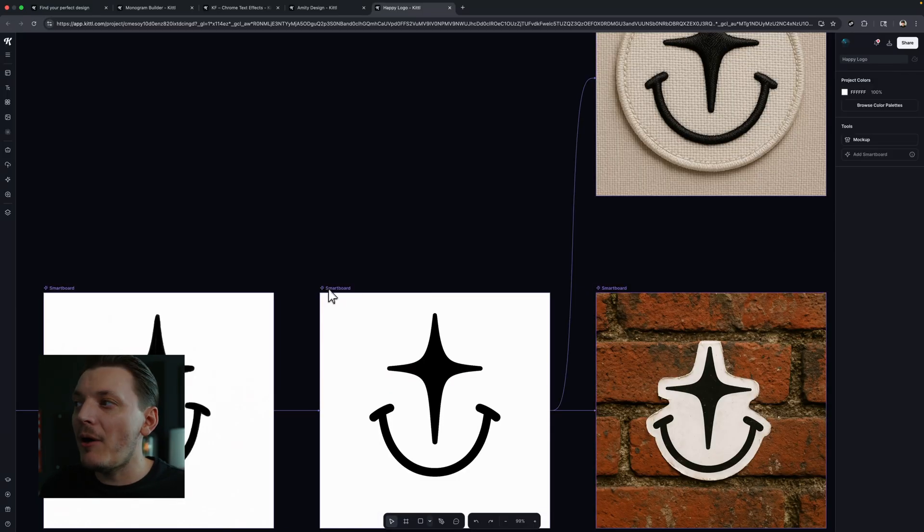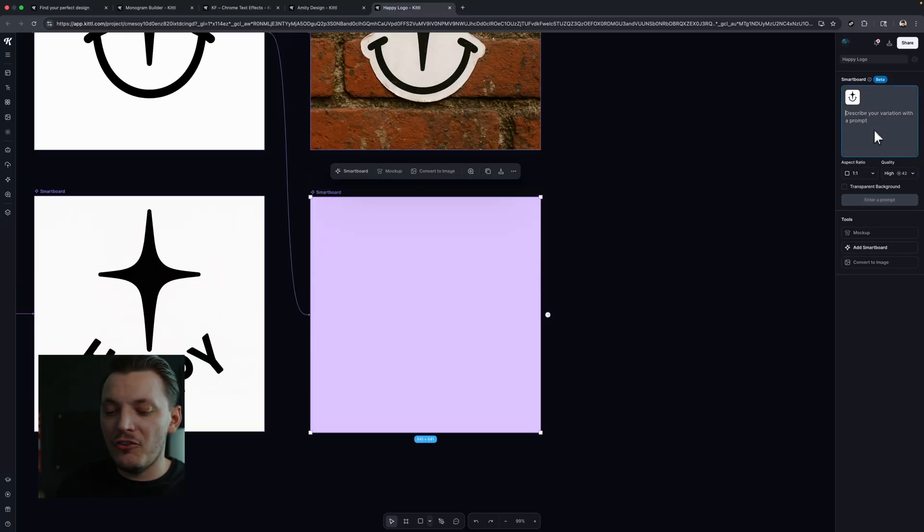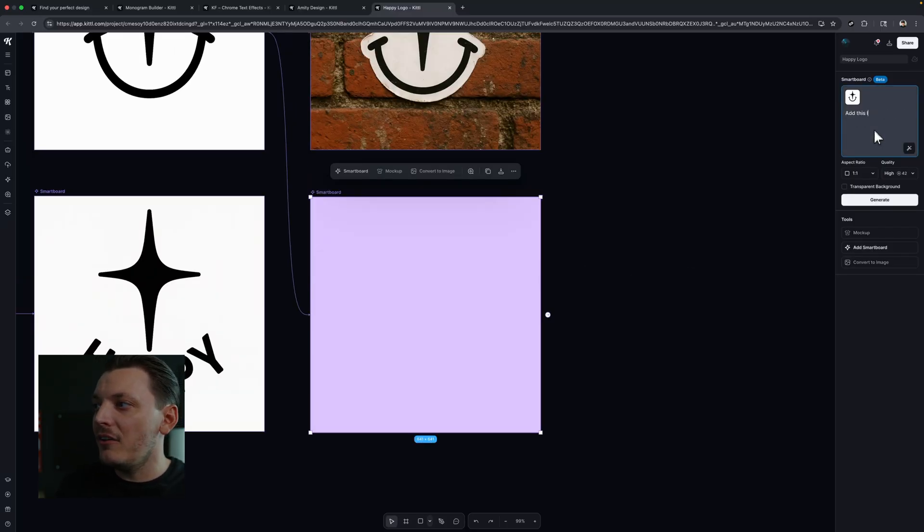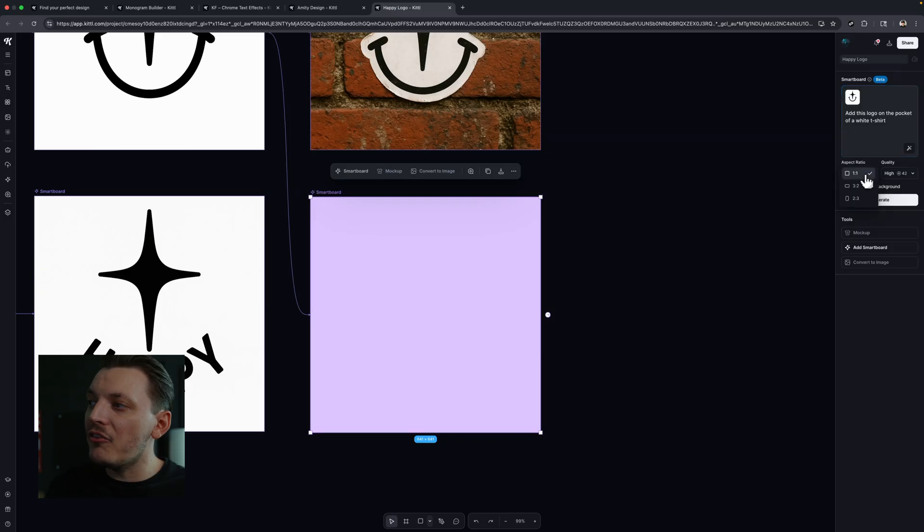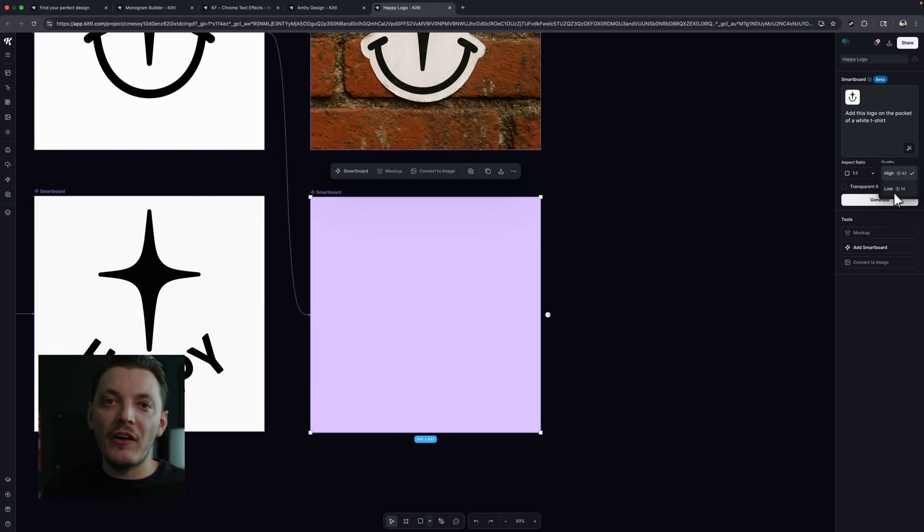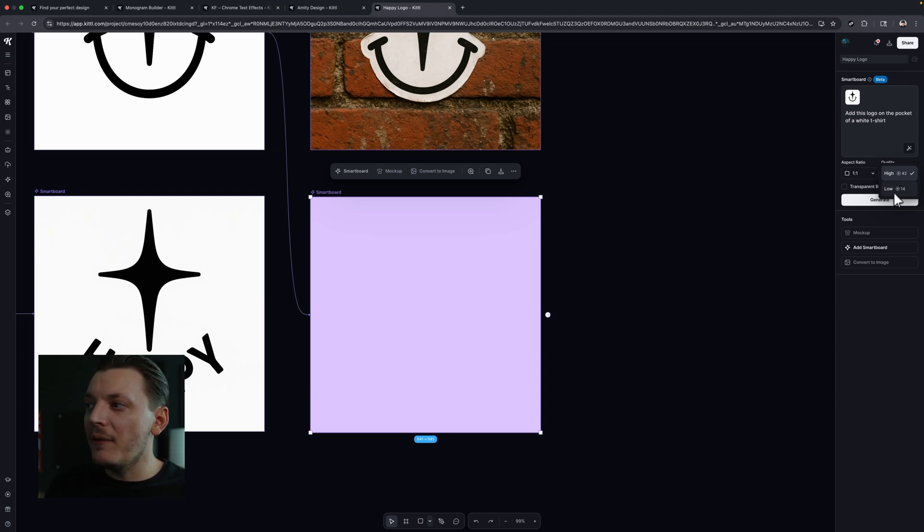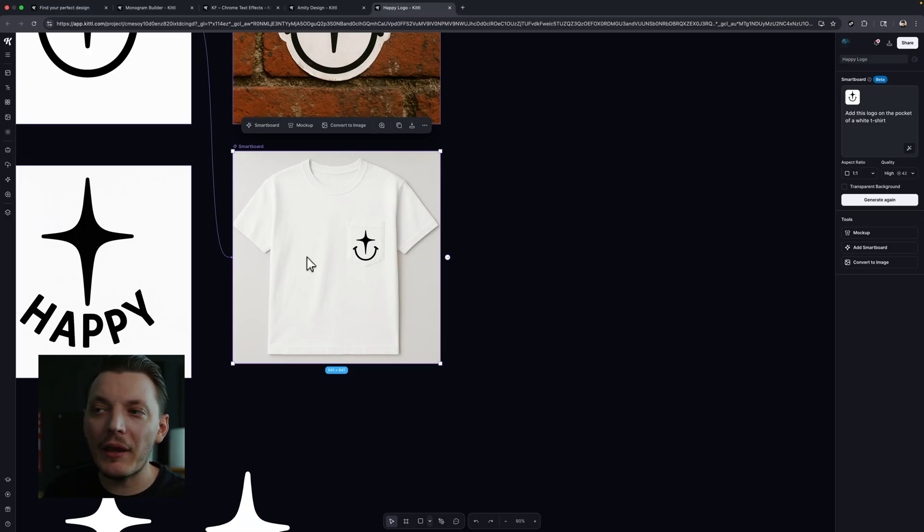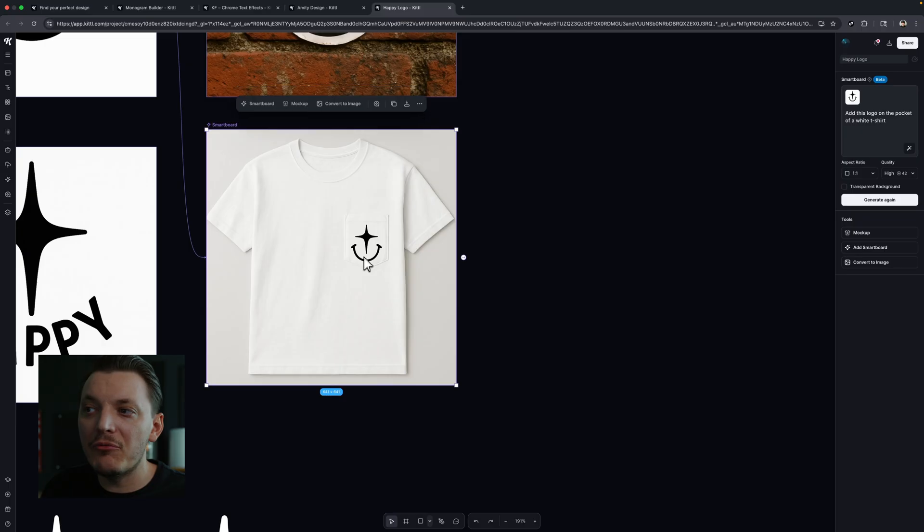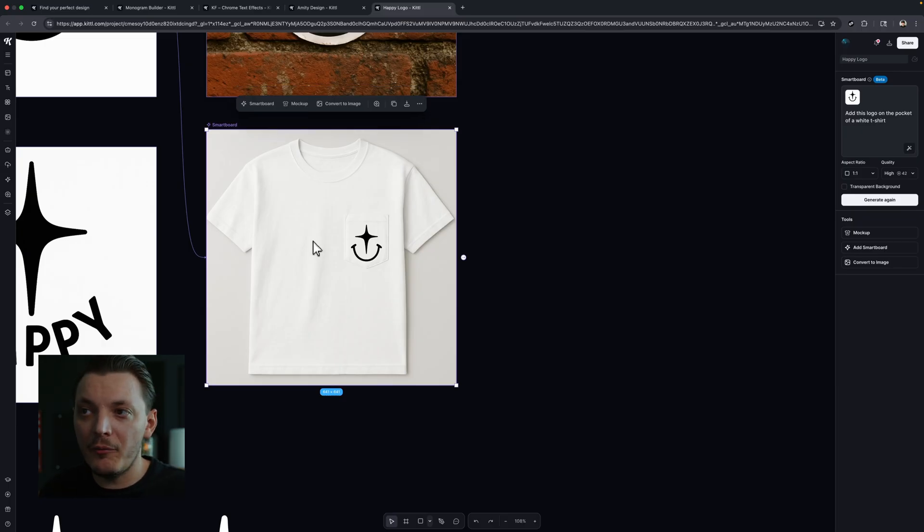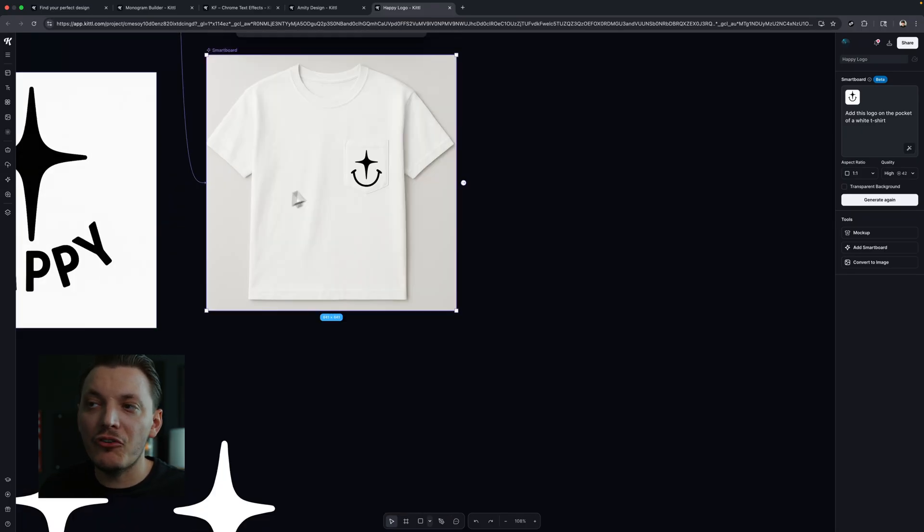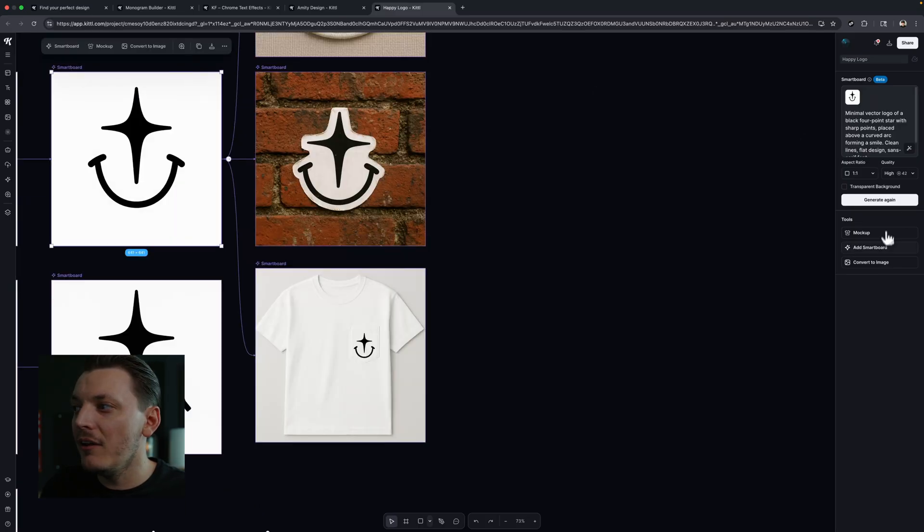We can even put this on a mock-up. So let's try that out. Let's click add smart board and let's go ahead and just type in, add this logo on the pocket of a t-shirt, of a white t-shirt. And then the aspect ratio, we can change all this. So if I want to, I can choose a different aspect ratio. I'm going to keep it one by one, which is just square. And then we can change the quality to low. If you want to generate faster, you could do that. So just like that, we have a mock-up, but it did add it to a pocket tee. I didn't want it to be a pocket tee, but it's okay. You guys get the point. Still really cool.